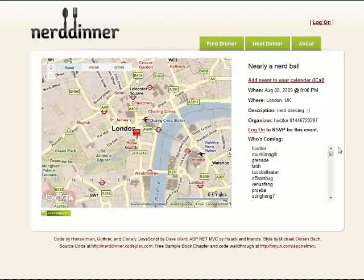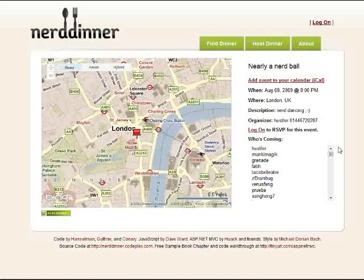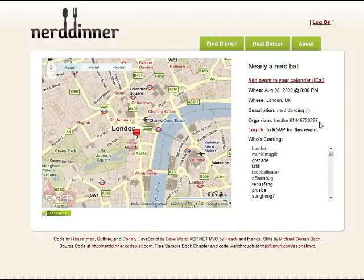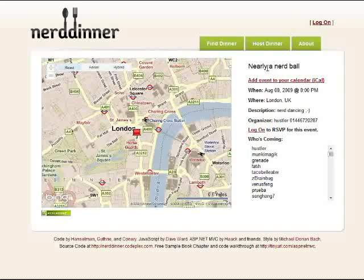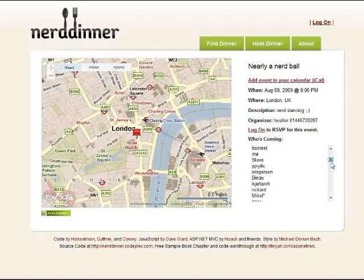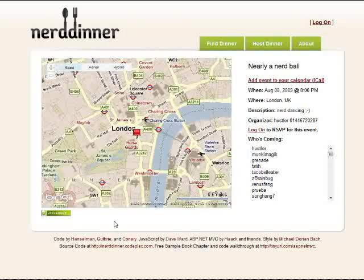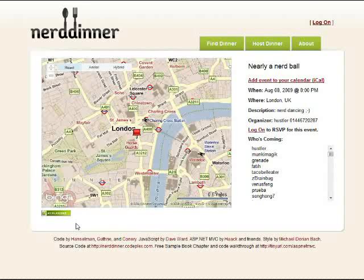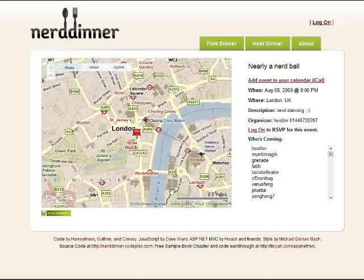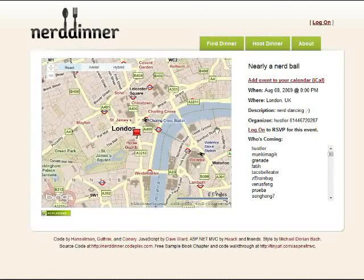If I click on a dinner, you can see that the information that goes into a dinner is, again, fairly basic. The organizer, description, where, when, and so on like that. We also have a list of who's coming, which is pretty groovy, and then finally some flare. Add to your calendar, and again, this nice map. So that's pretty much it.